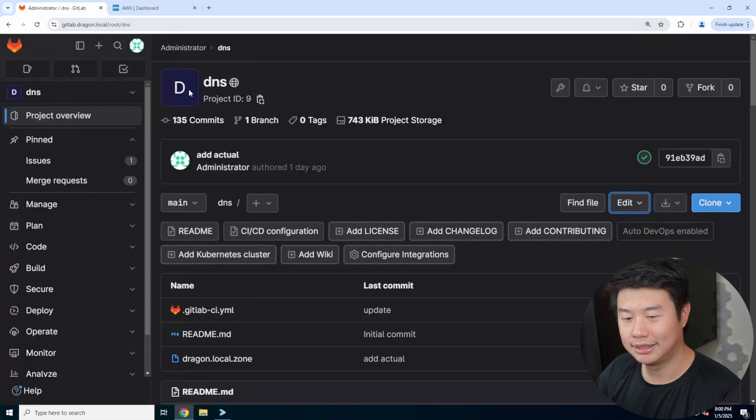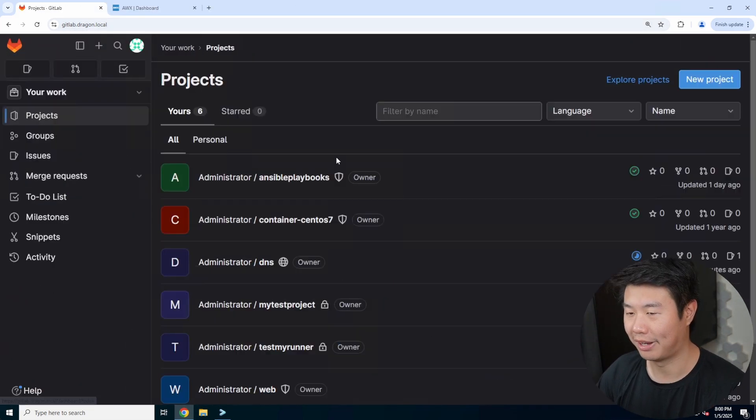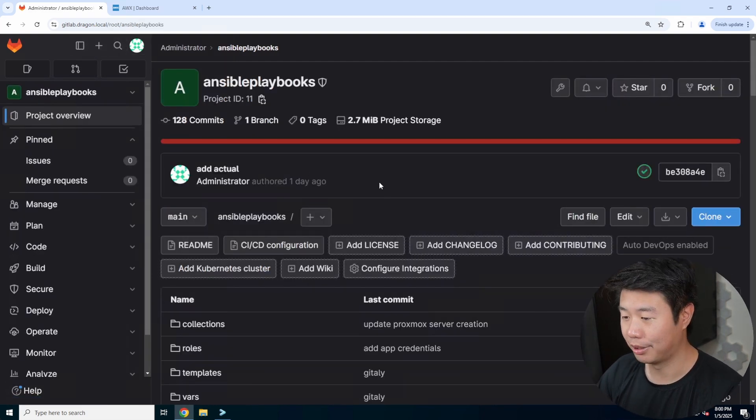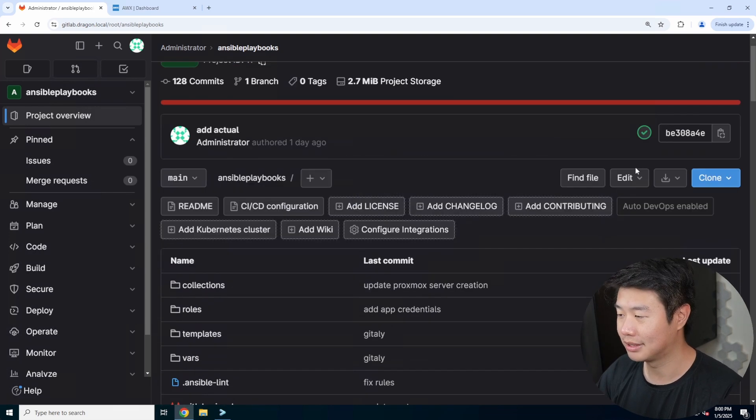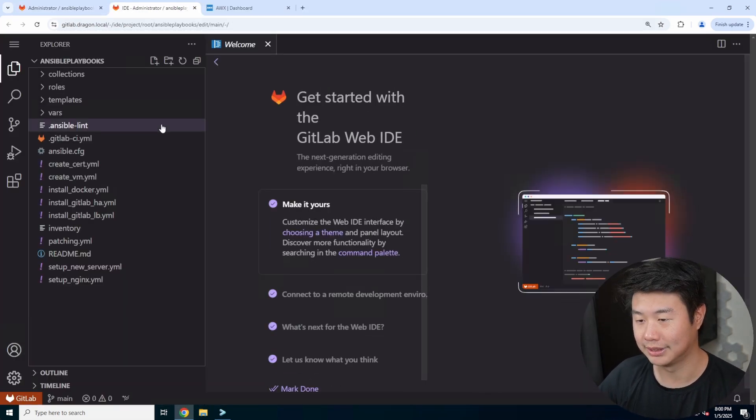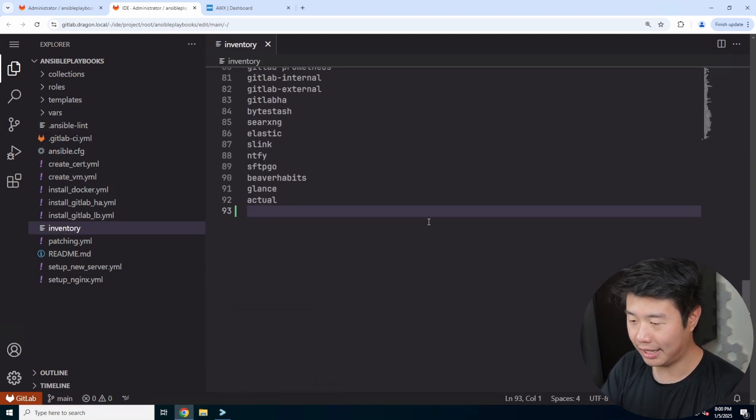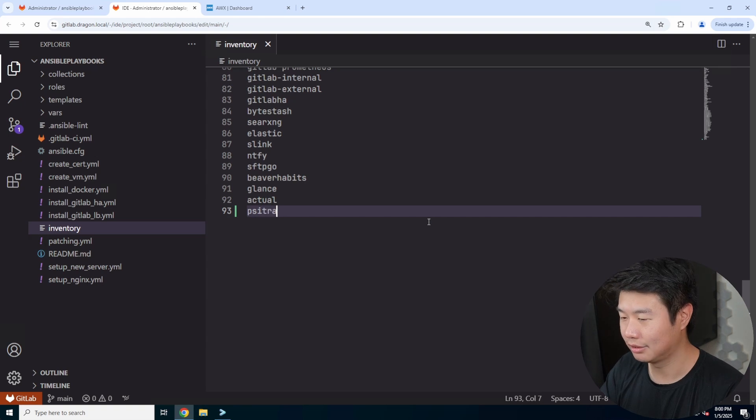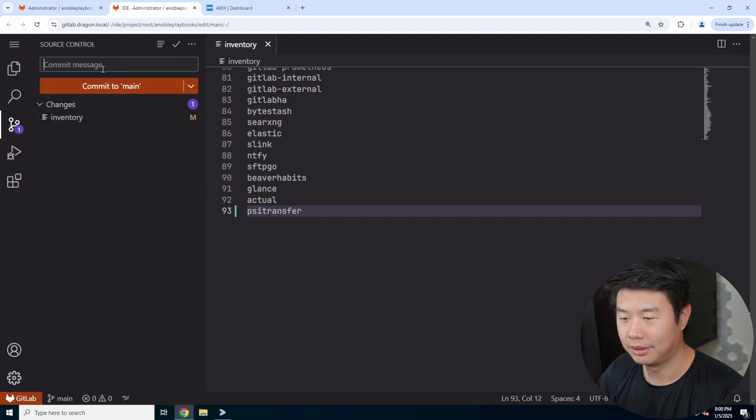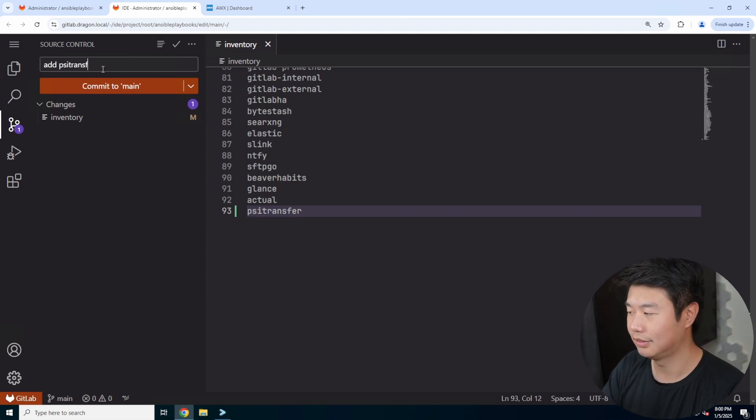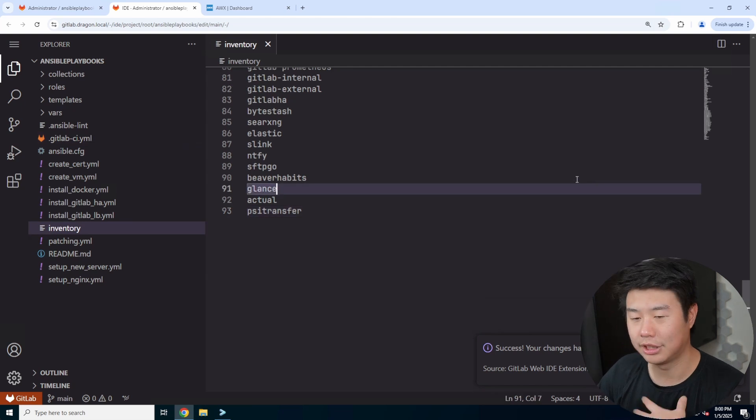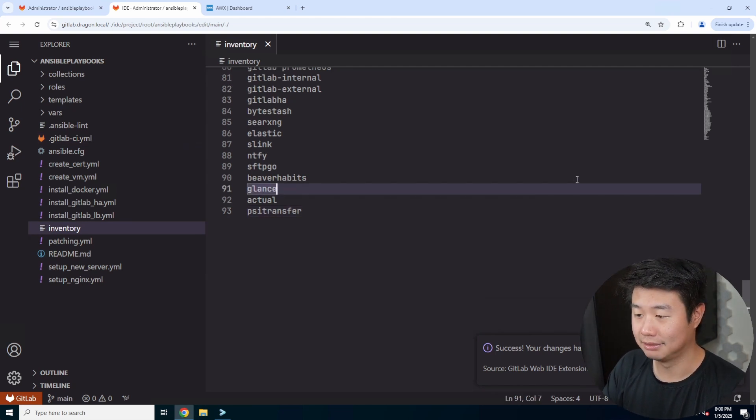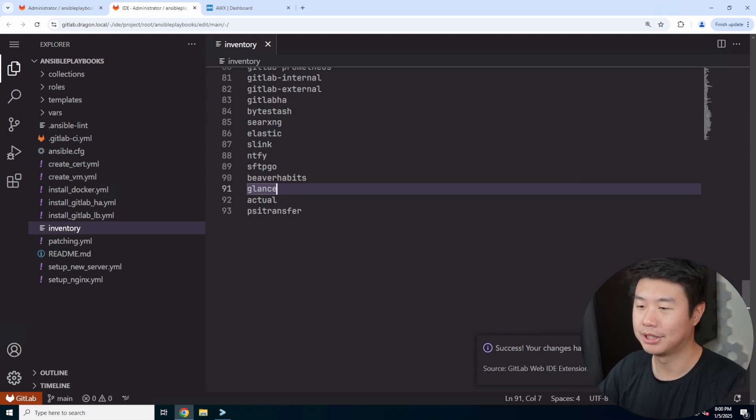The other thing we need to do is add it to our Ansible playbooks inventory file, so when we run our server setup with Ansible in AWX, it knows this is a new host we want to create. We'll hit inventory and add it. This is just a list of host names in this case. We'll add PSI Transfer, and we're essentially good with all the repository stuff for creating the backend things we need for our server setup.